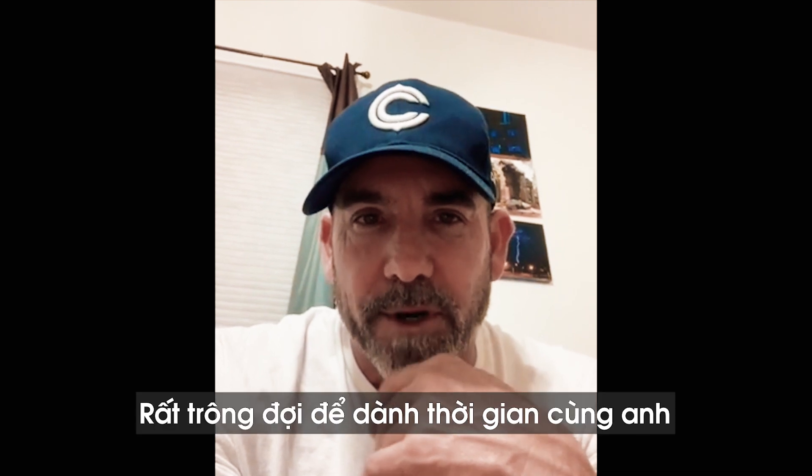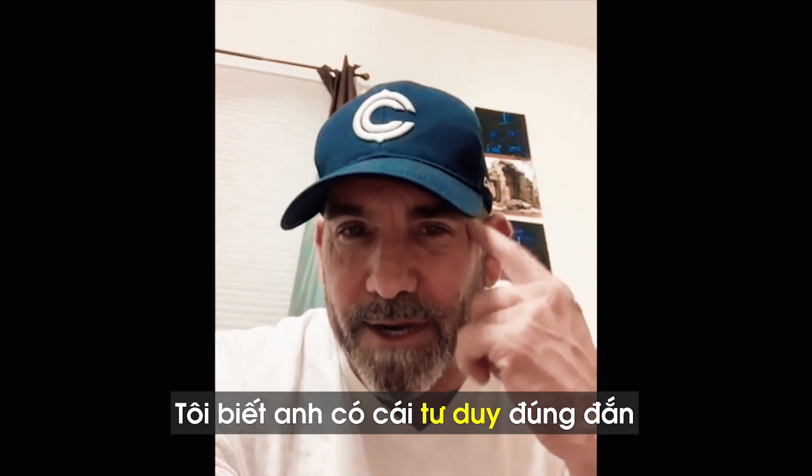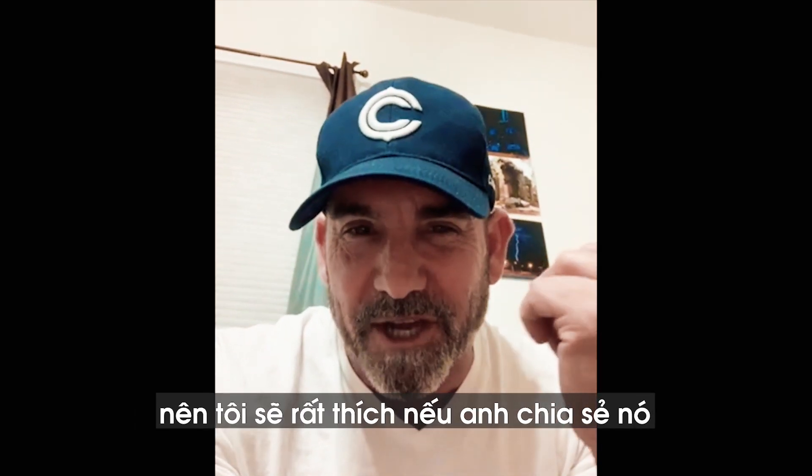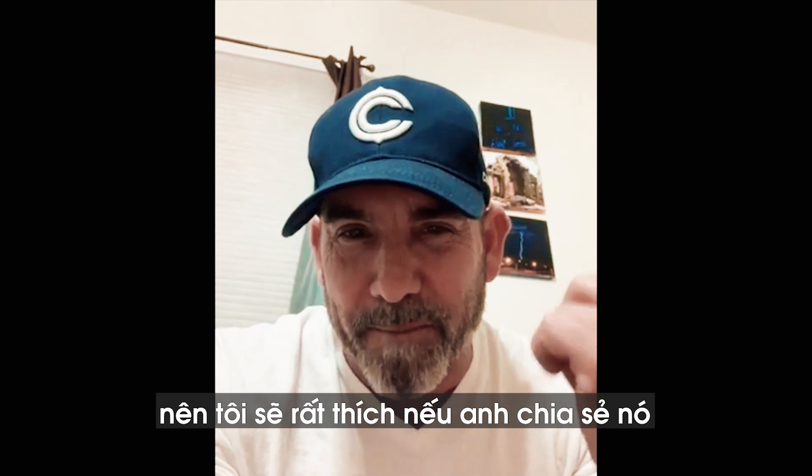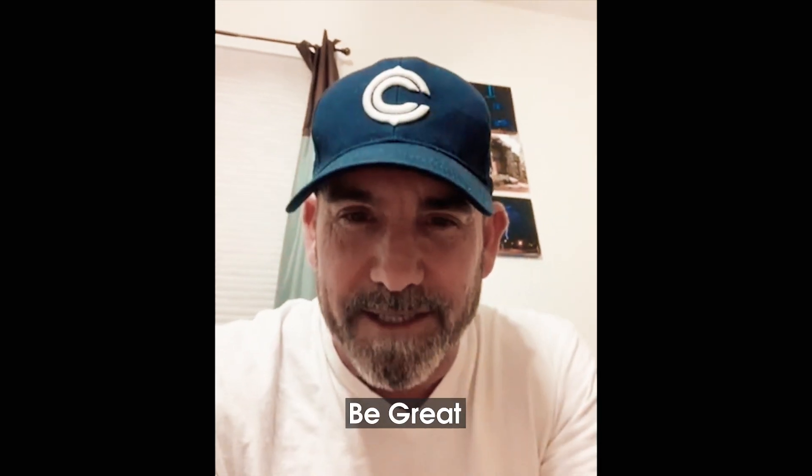Tom Ping, look forward to spending some time with you. I know you've got the right mindset. So I'd love for you to share some of that from the big V. God bless. Be great. To next.